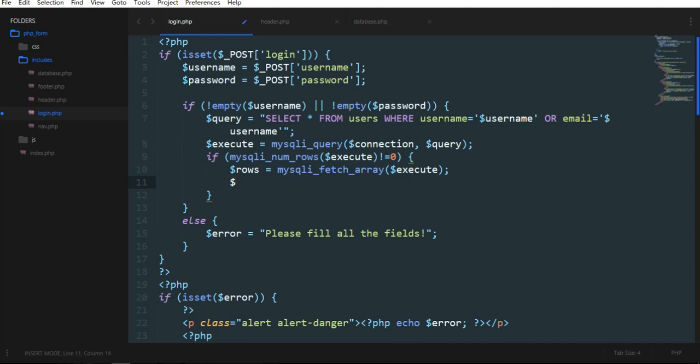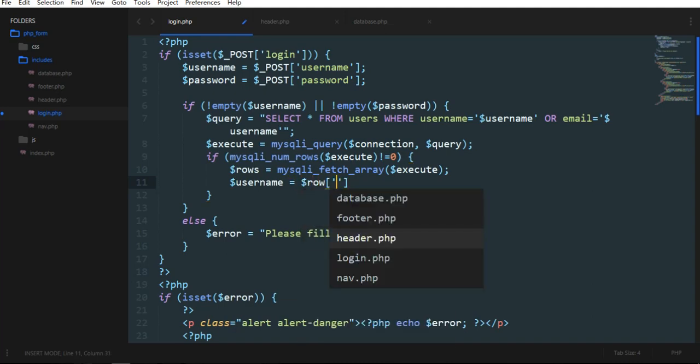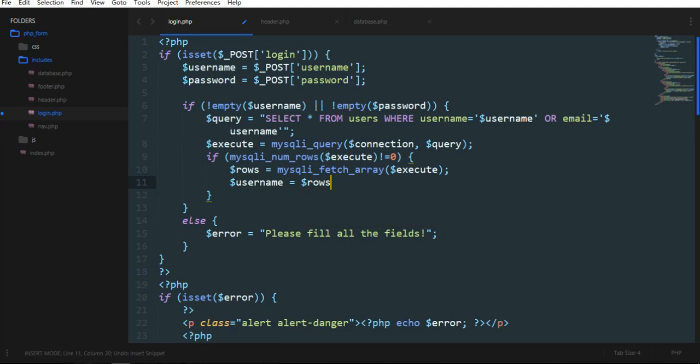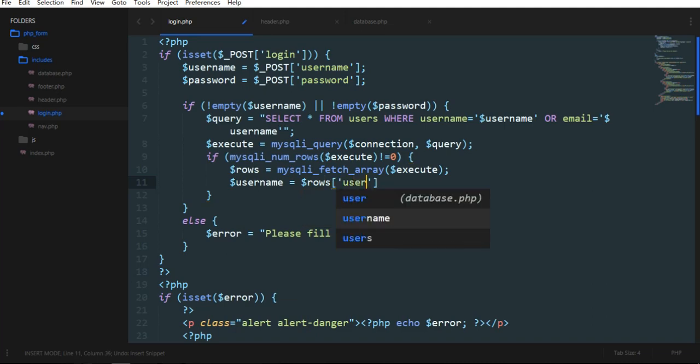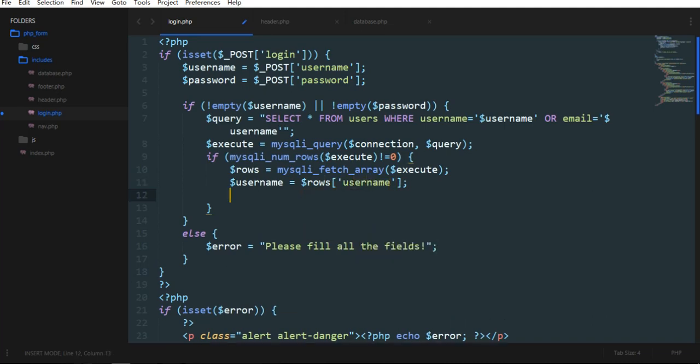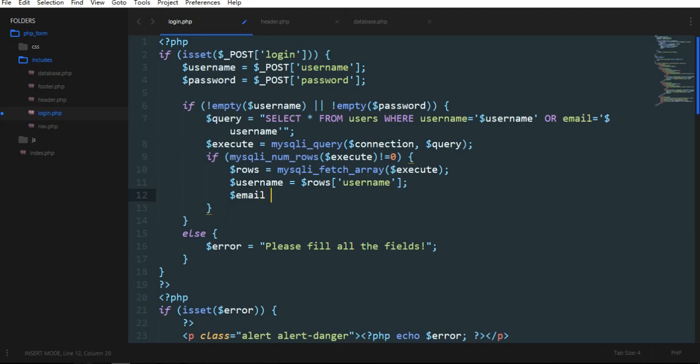the username is required, so rows username. Email is required,